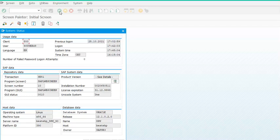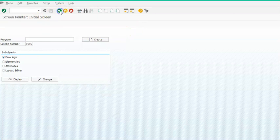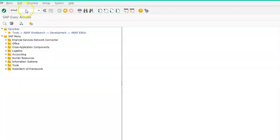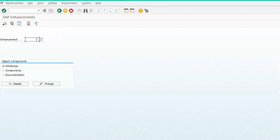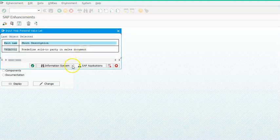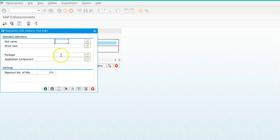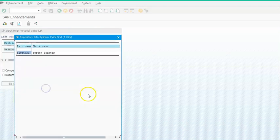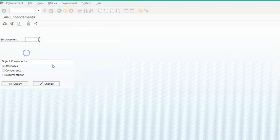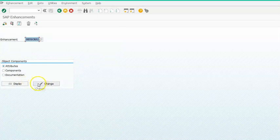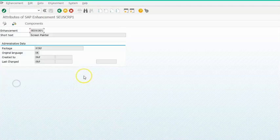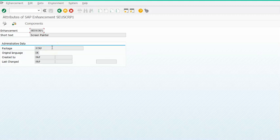Next, we need to go to the SMOD transaction and search for enhancements. Go to Search and Information Systems, provide the package name SCRP, and say OK. This gives us the exit name — the only exit name we have for that is CSCU USARP1.